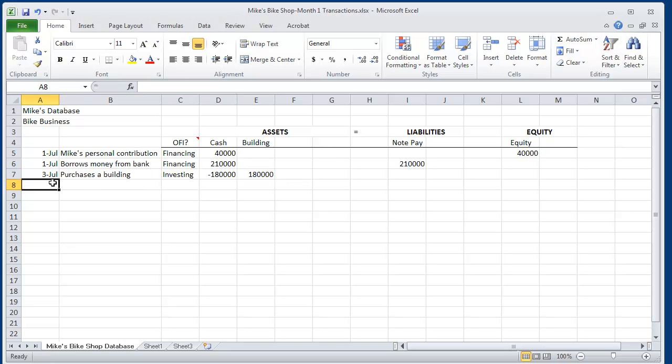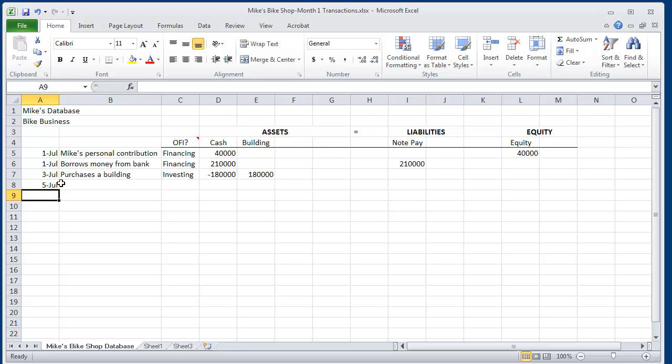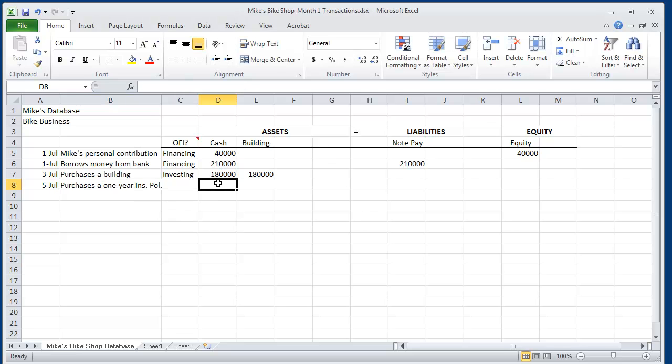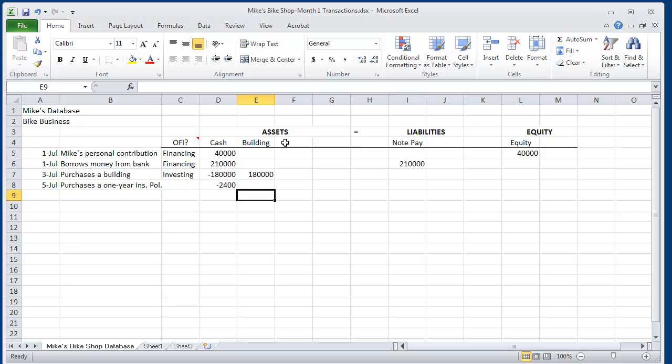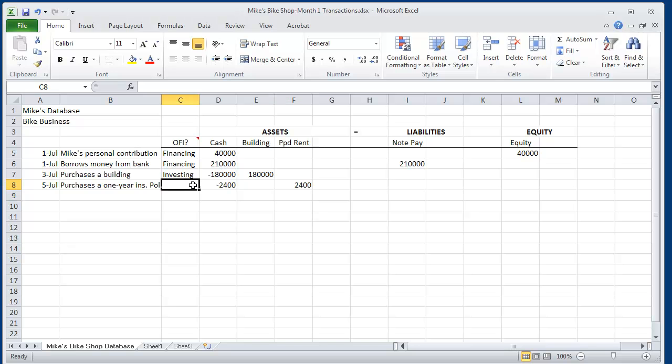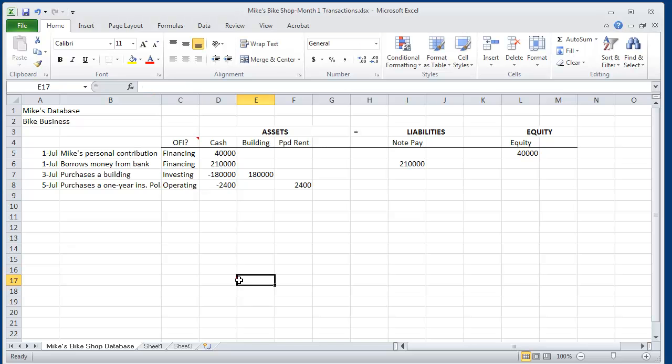On July 5, Mike goes out and buys a one-year fire hazard insurance policy. He paid $2,400. Since this is going to last him more than one month, we're going to offset the $2,400 cash by adding it to an asset called prepaid rent. By buying rent, that's going to happen as a normal course of business. So we'll classify that as an operating use of cash.